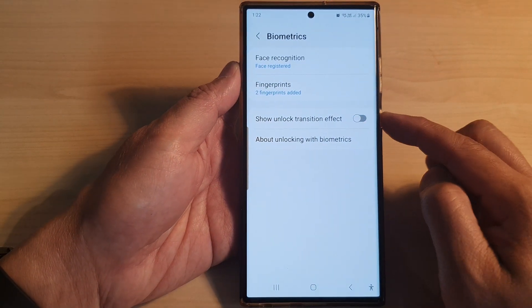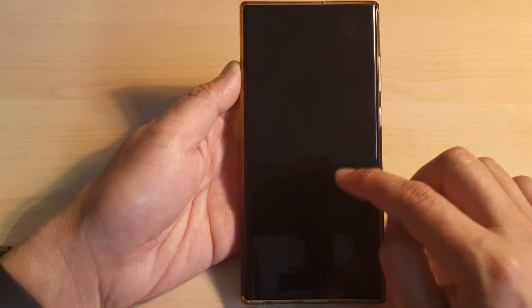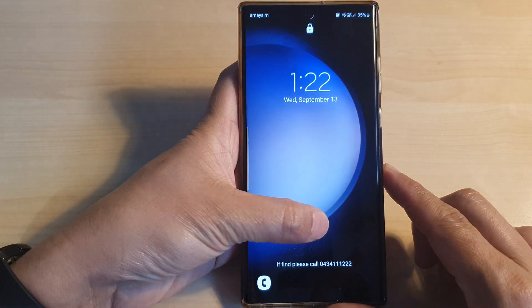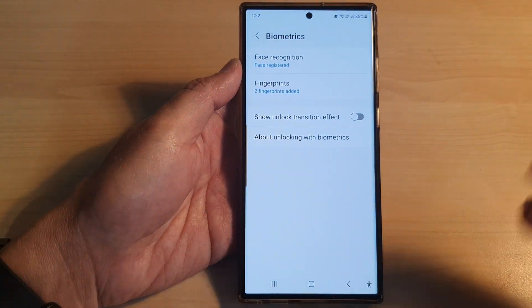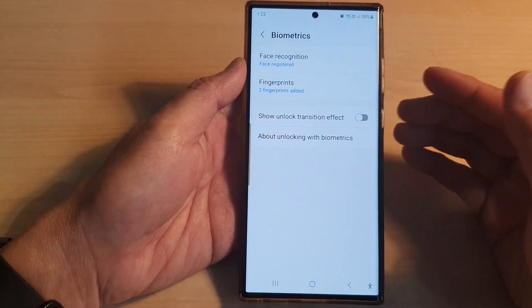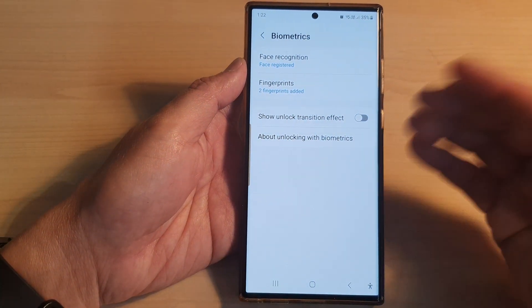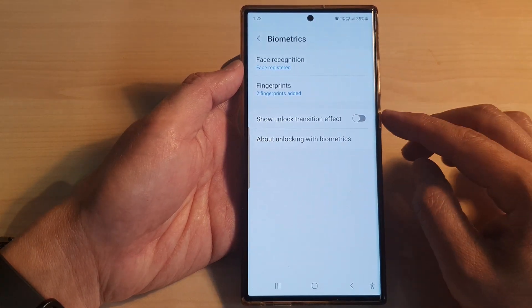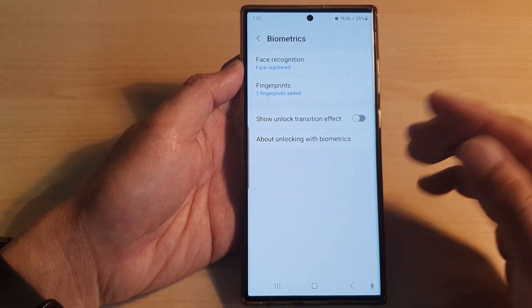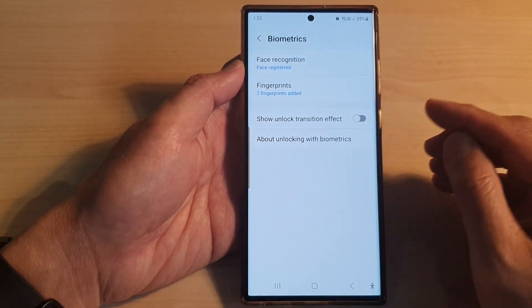Now if I switch it off, when I unlock it you can see the screen will quickly go on to the previous screen page without showing the transition effect.